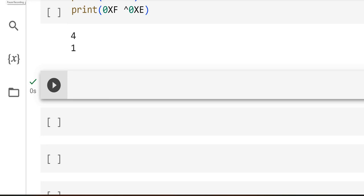Hello friends. In the previous video we have seen the bitwise operations, specially with respect to left shift and right shift operations. Let's try implementing them.